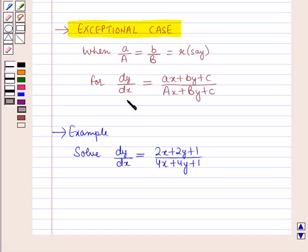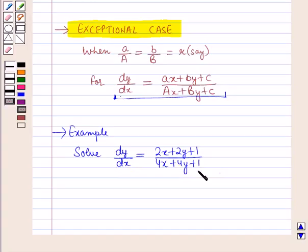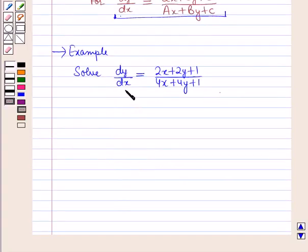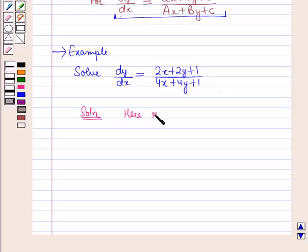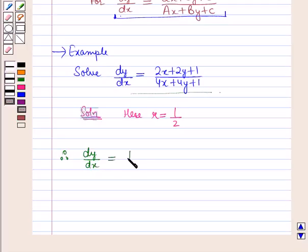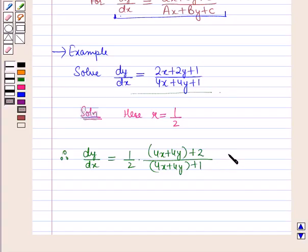Comparing the given differential equation with the standard form, here a/A = 2/4 = 1/2, which equals b/B = 1/2. So let us solve this differential equation and see how to reduce it to homogeneous form. Here R = a/A = b/B = 1/2. Therefore the given equation can be written as dy/dx = (1/2)·(4x + 4y + 2) / (4x + 4y + 1). Let this be equation A.